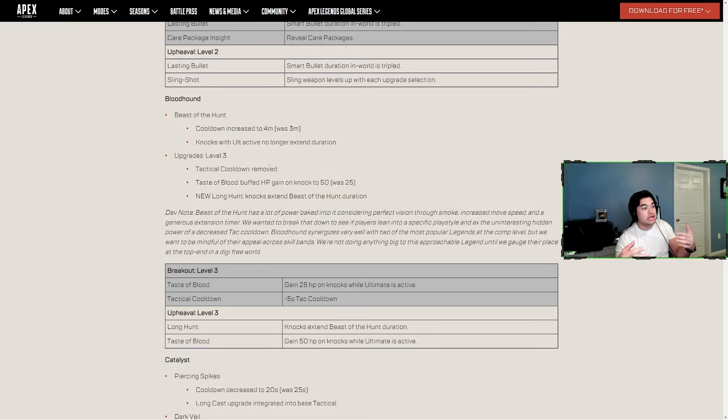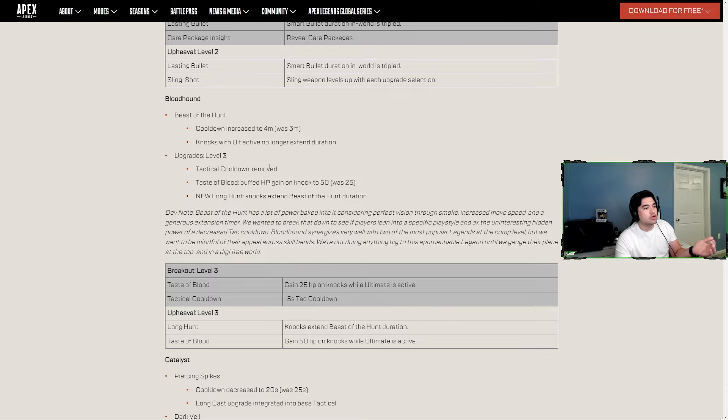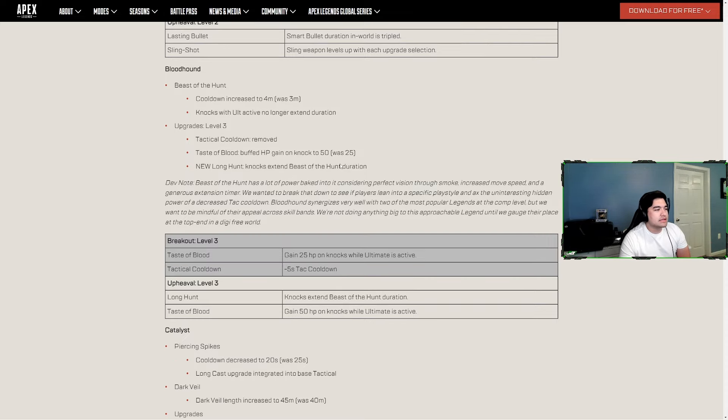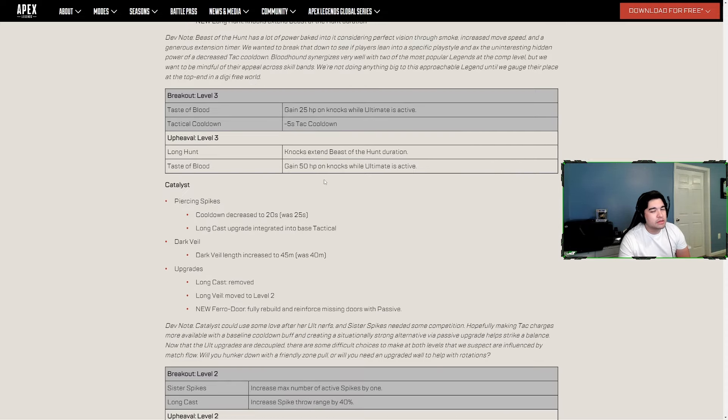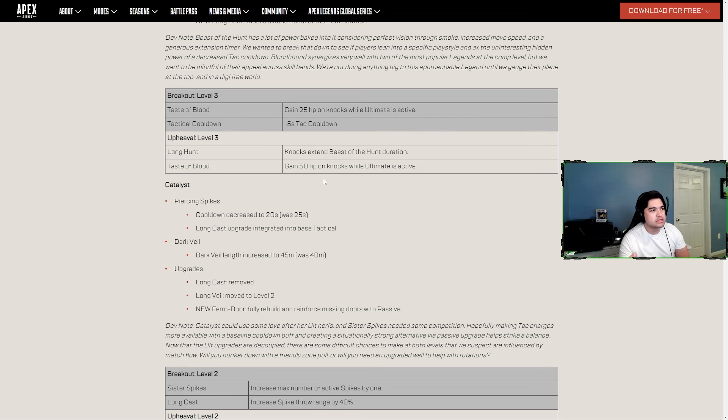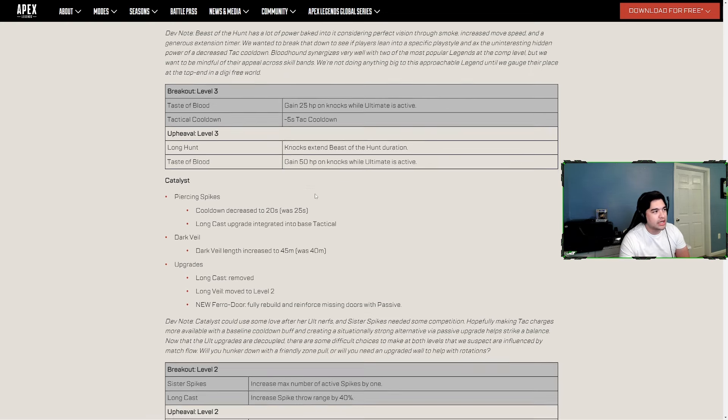They're essentially nerfing the base ult and saying you can choose an ability if you want that nerf undone. I just don't like those changes personally, but I'm not a Bloodhound main so I don't want to speak for Bloodhound mains. I just personally don't think that's a good change.